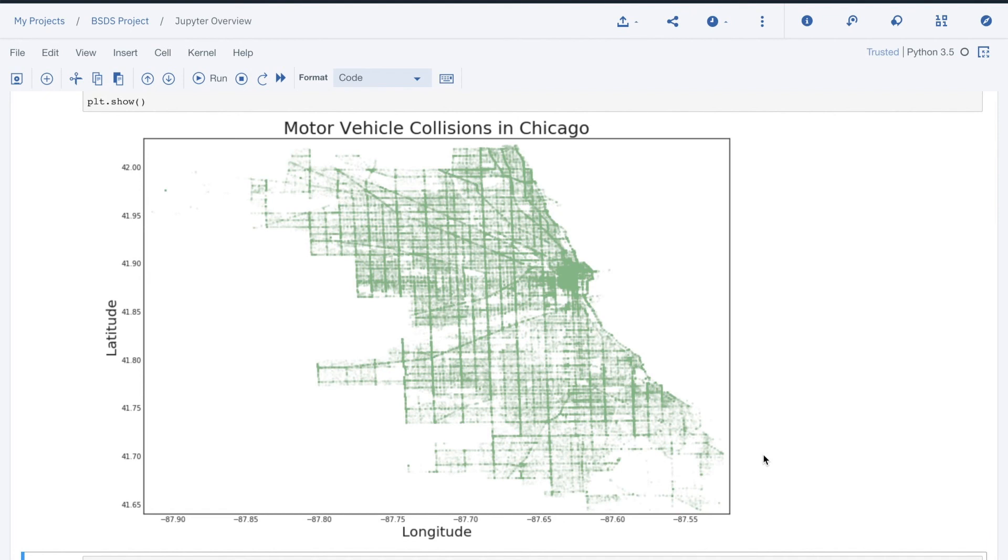There is more to notebooks. Feel free to investigate further on your own. We'll see more usage of notebooks in the future. See you next time on ByteSize Data Science.